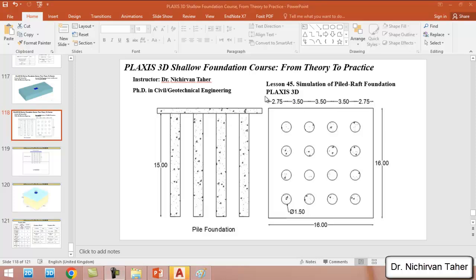Hello everyone, welcome back again to the Plaxis 3D Shallow Foundation course, from theory to practice. This is lesson 45. In this tutorial, we are going to simulate a piled raft foundation using Plaxis 3D.